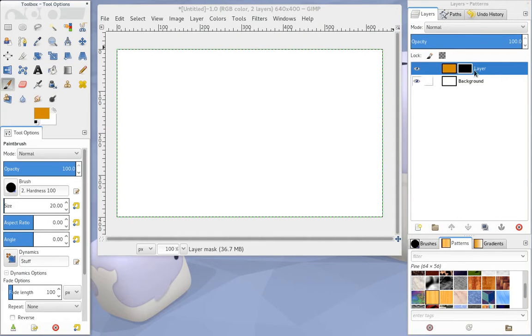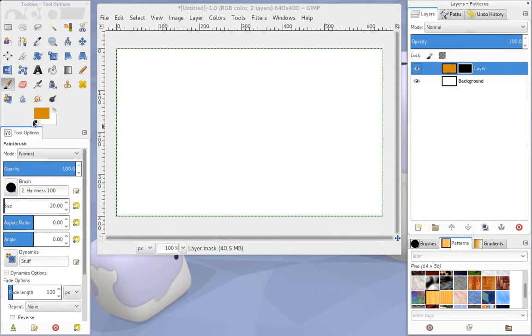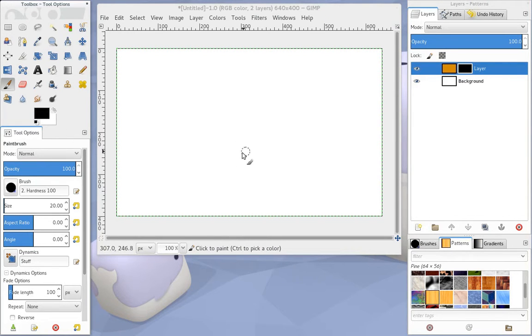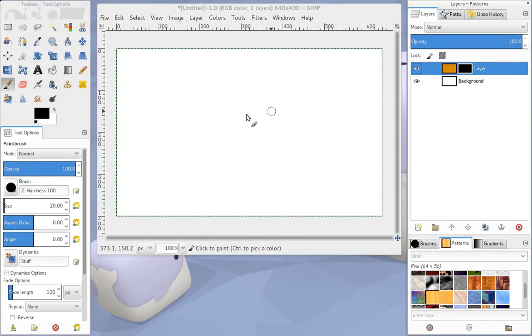So with the mask selected over here, we're going to go back to the default colors that we had before, which allows that gradient to go from black to white again. And we're going to paint on here.